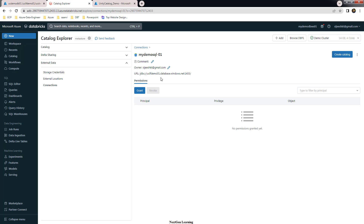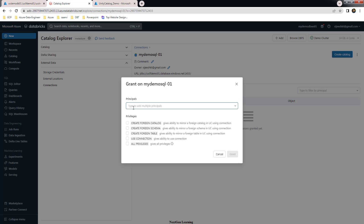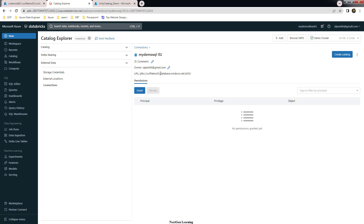Use the Create option to create the connection. The connection is now successfully created. You can see the owner and change it or assign it to another user or group. You can also grant permissions — options include create foreign catalog, schema, table, use connection, and more — and assign those to other users or groups.